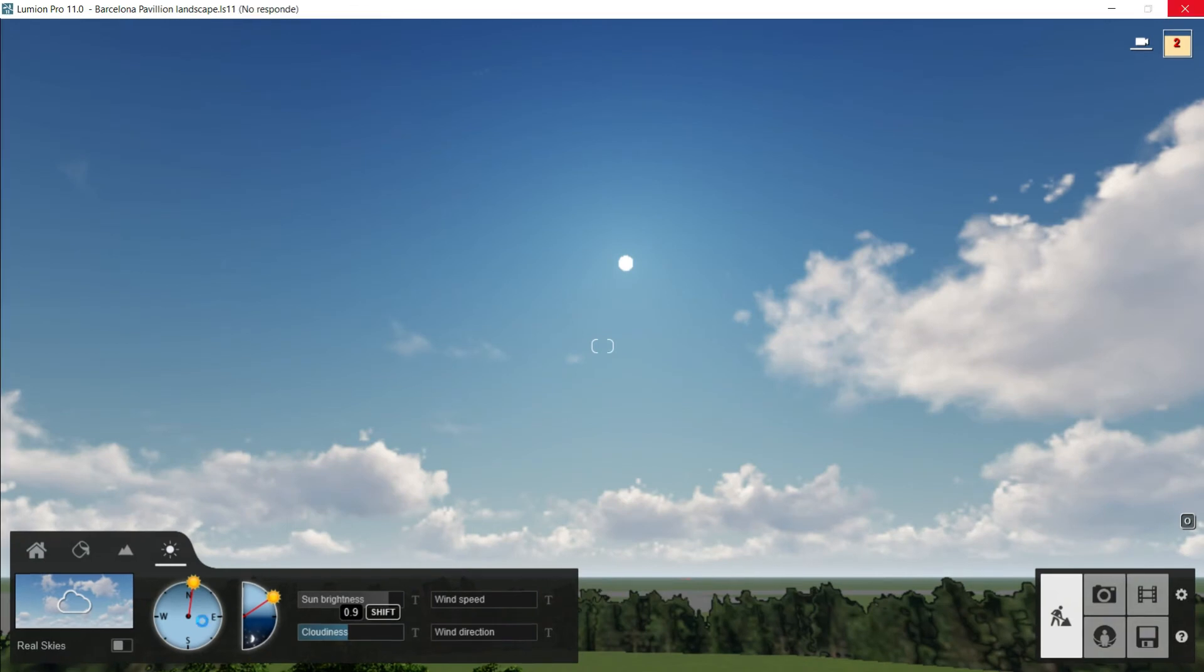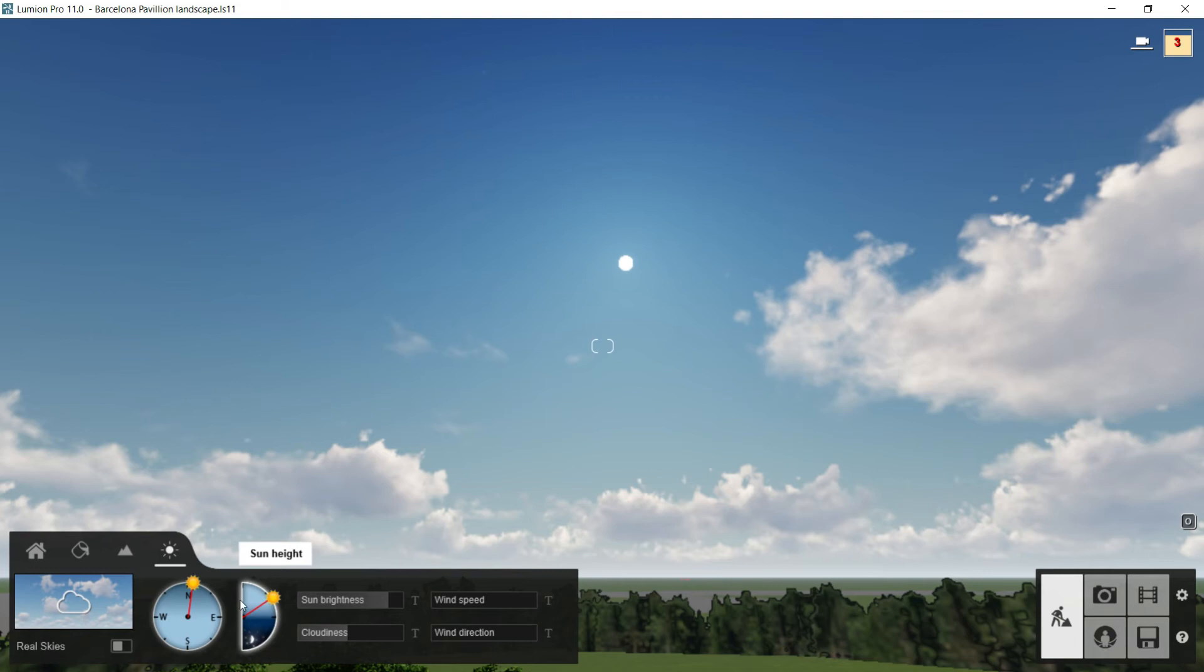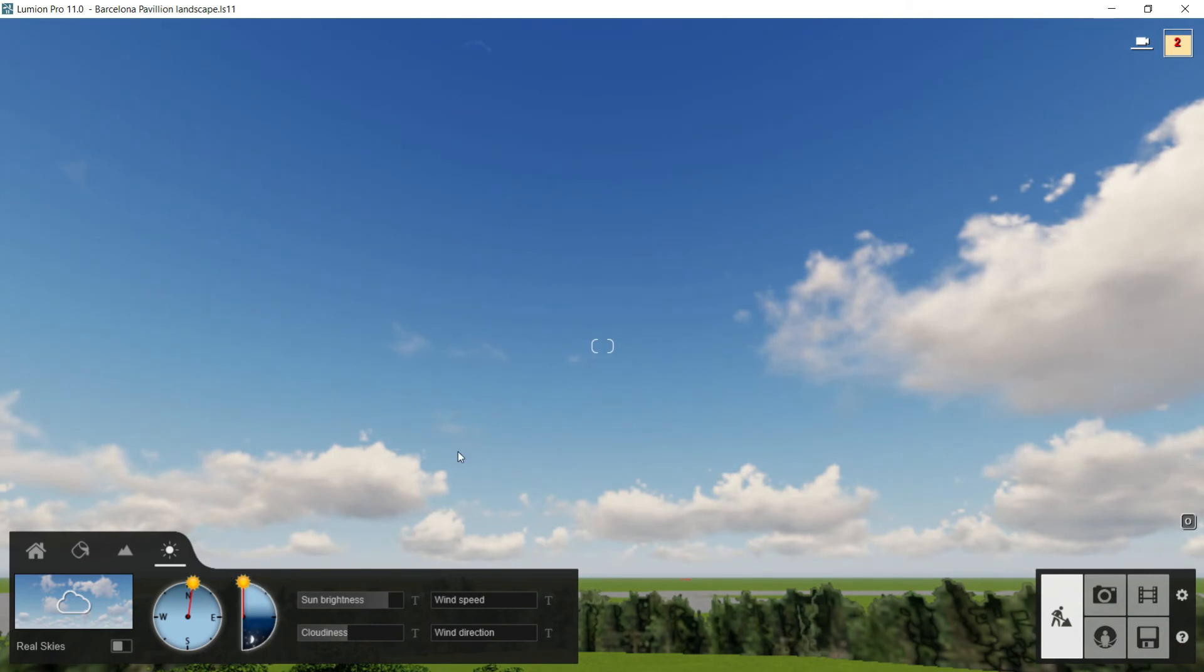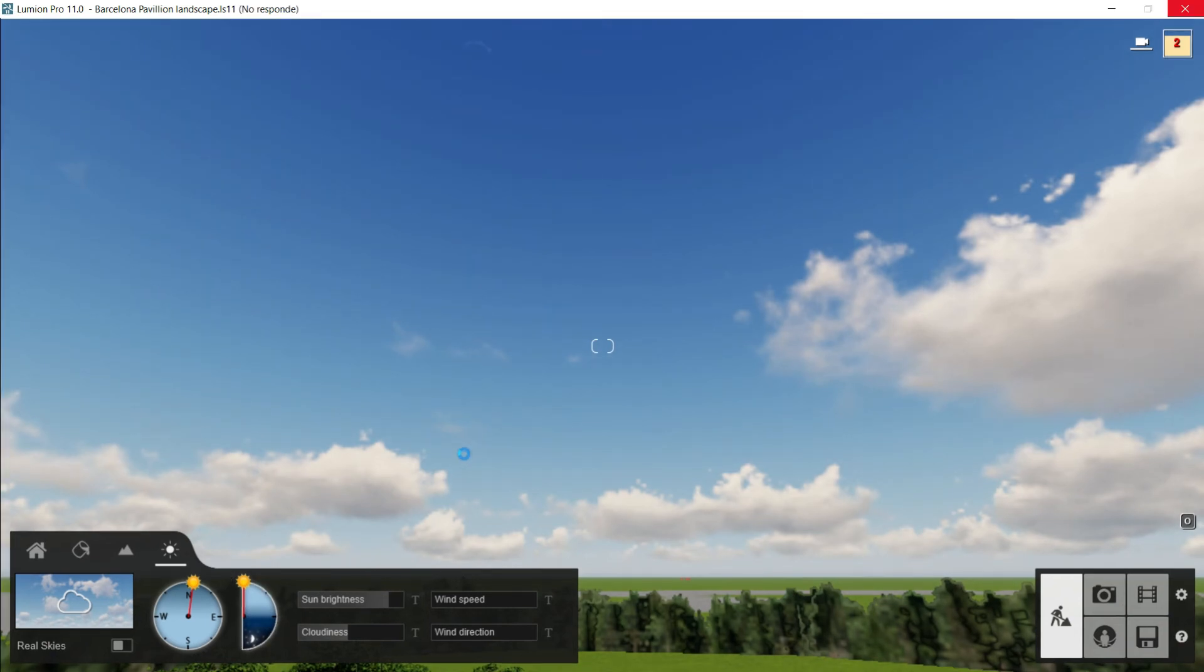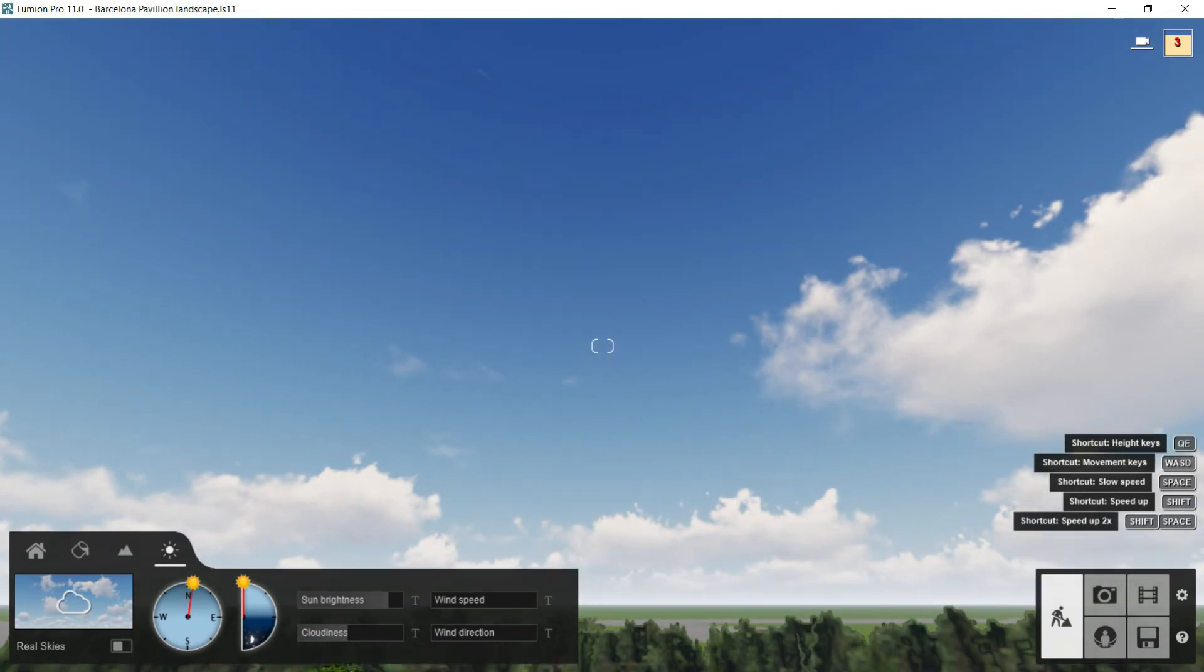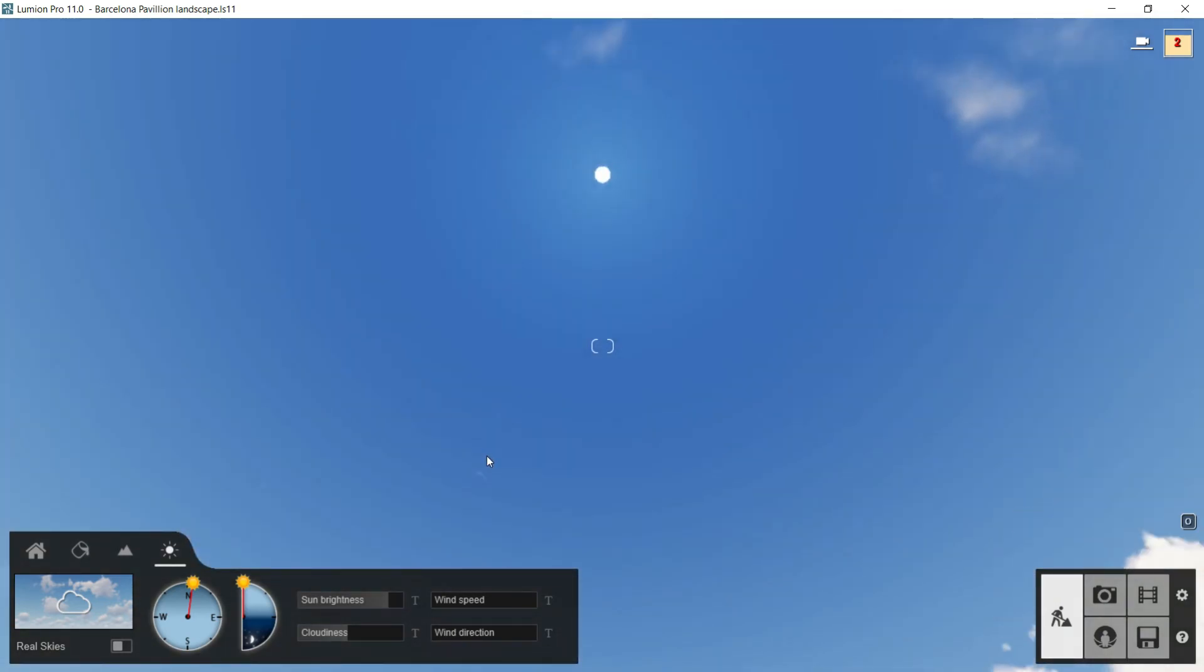In case we are not using the real skies, we will be able to adjust the sun height, or in other words, the hour of the day. We will do that through this semicircle, and it works like that. If I put the sun here, at the beginning of the semicircle, it means that the sun is at its highest level. It is on the top of the day. It could be more or less 12 o'clock. It is placed right now at the top of the sky sphere.